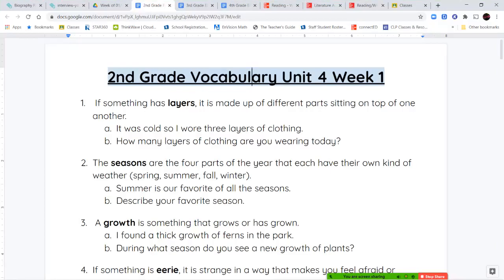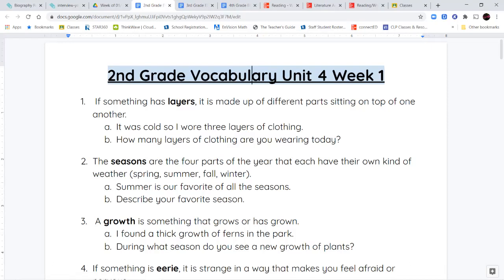Hello, second grade, and welcome to the beginning of Unit 4. We're going to be starting Unit 4, Week 1 this week, and we're going to go over our vocabulary words.